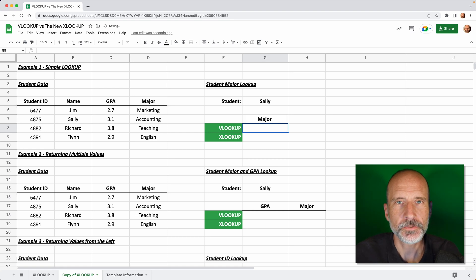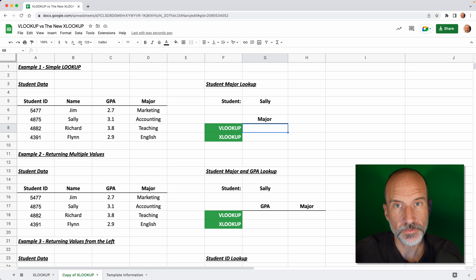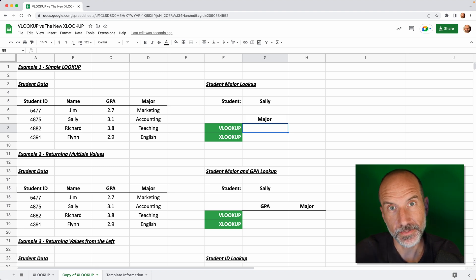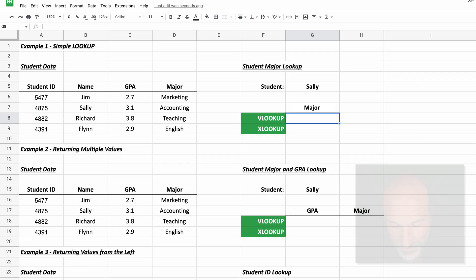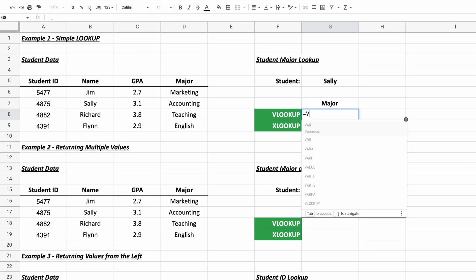All right, so when you're using Google Sheets, sometimes you want to look up a value. And previously you would do that with the VLOOKUP function. We're going to go over the VLOOKUP function and then compare it to the newer XLOOKUP. And we'll talk about the differences. So let's first start out with VLOOKUP.